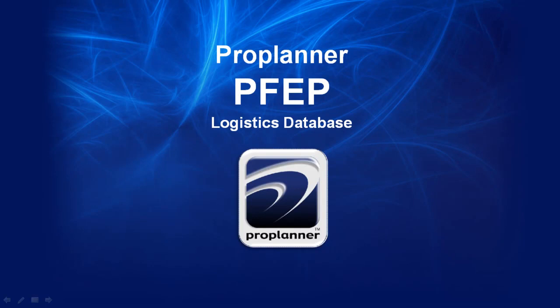ProPlanner's PFEP module is the plan for every part logistics database that serves as the master repository for all of the company's internal logistics and materials handling information.